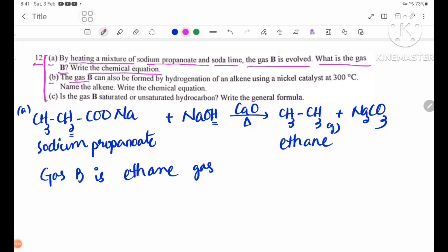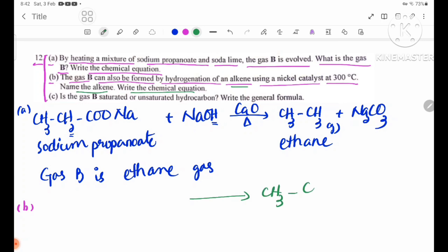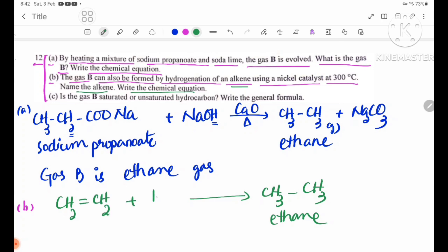Number B: The gas B can also be formed by hydrogenation of an alkene using a nickel catalyst at 300 degrees Celsius. Write the name of gas B and the chemical equation for this reaction.